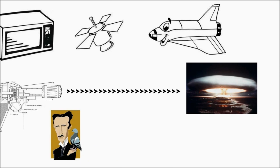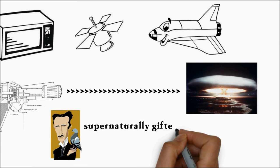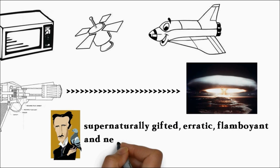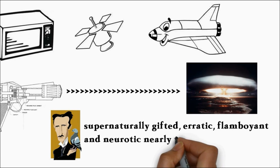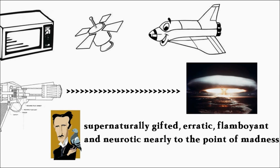Certainly, he was one of the strangest of scientists, almost supernaturally gifted, erratic, flamboyant, and neurotic nearly to the point of madness. A dandy and popular man about town.